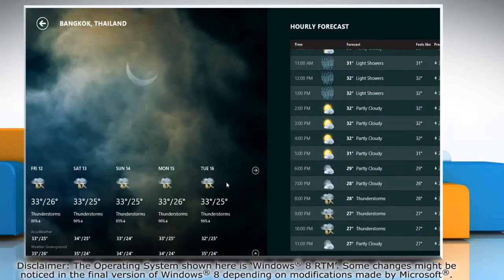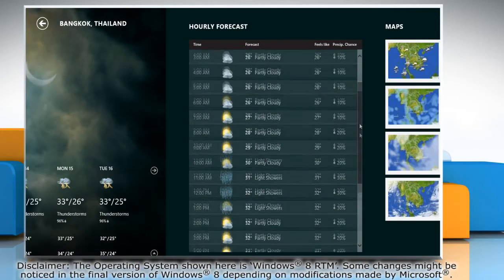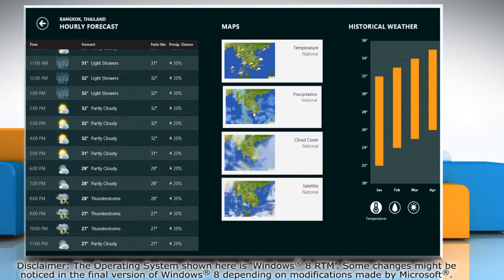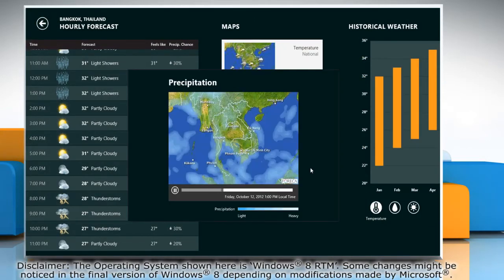If you need to travel, you can use the app to check the weather of the place so that you can pack accordingly.